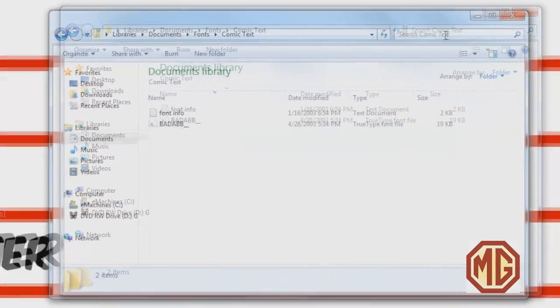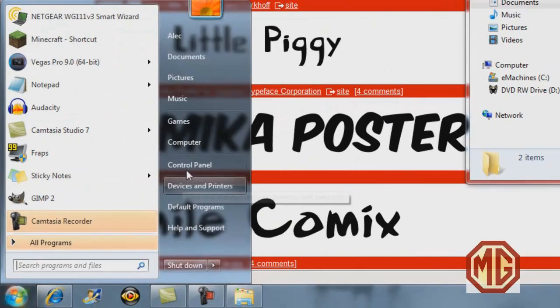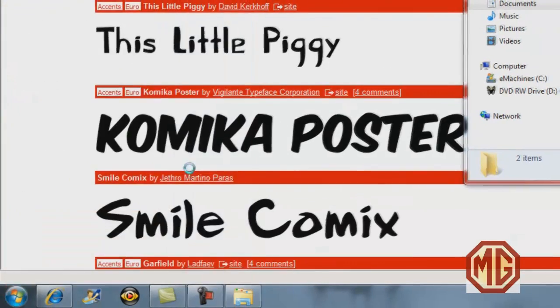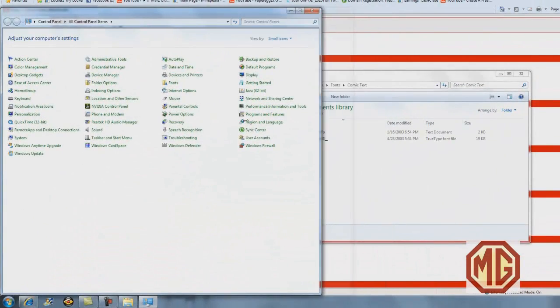Now leave this whole window open. Then you want to open up control panel. I'm going to minimize this.